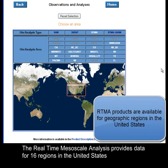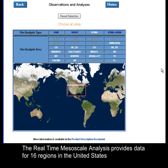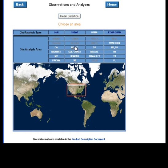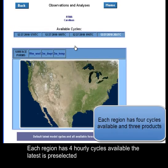The real-time mesoscale analysis provides data for 16 regions in the United States. Each region has four hourly cycles available. The latest is pre-selected.